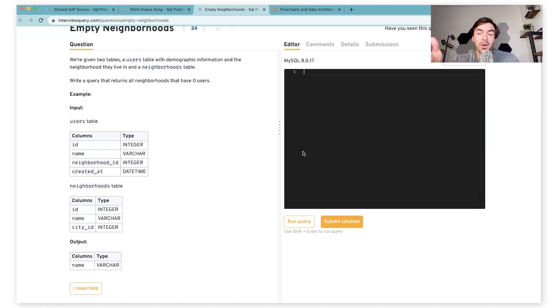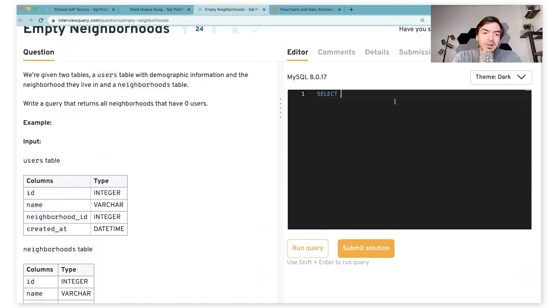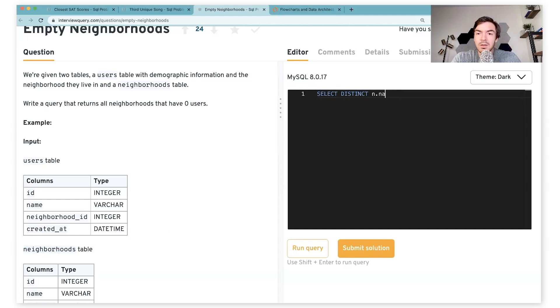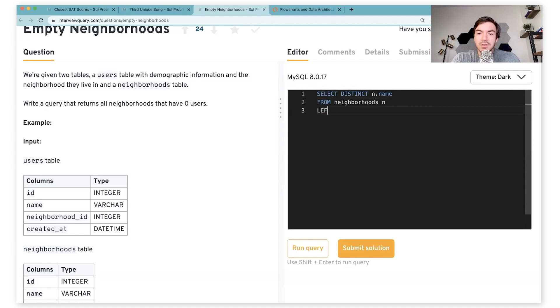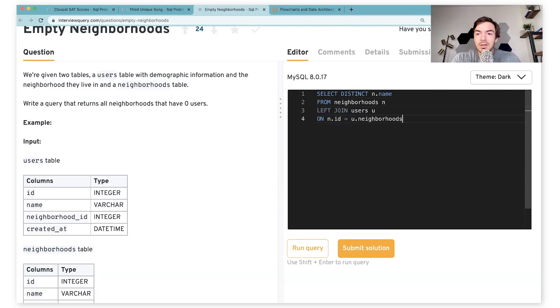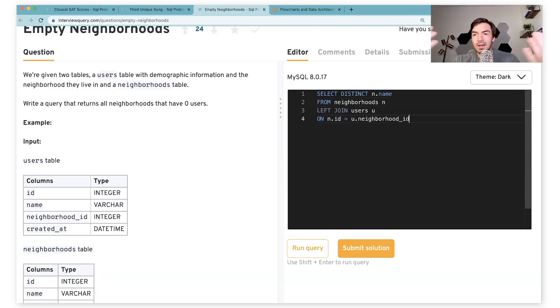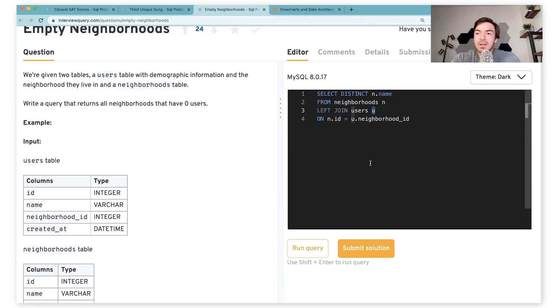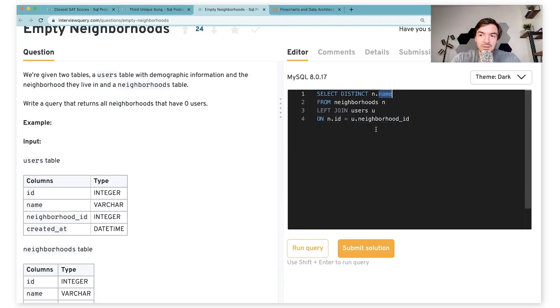When we got to this question, we both actually had slightly different answers. My initial answer was pretty straightforward. So I'm going to just use distinct, select distinct n.name from neighborhoods n left join the user table u on n.id equals u.neighborhood_id. And I'm going to stop there. Because here's where the difference kind of happens.